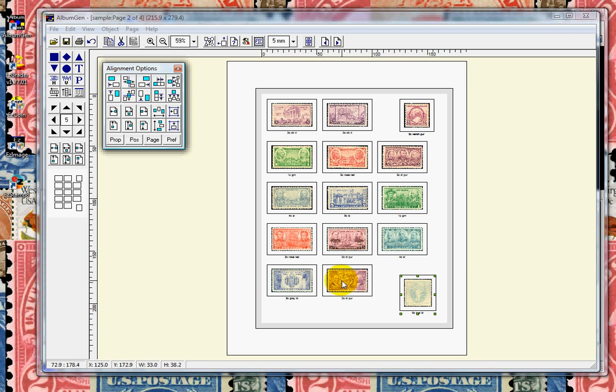AlbumGen is very convenient for topical collectors, where commercial albums are usually not available, or for those small countries or collections that you may have where it's not cost effective to purchase pre-made albums. AlbumGen allows you the flexibility to add any varieties that pre-made albums do not have.